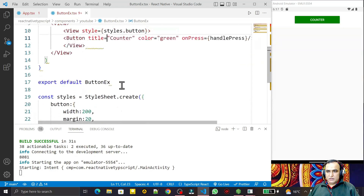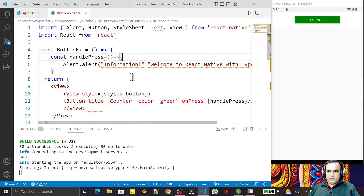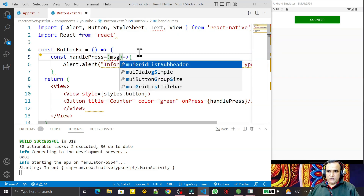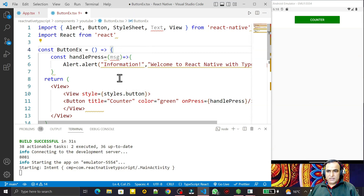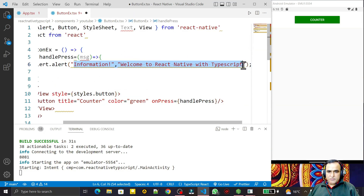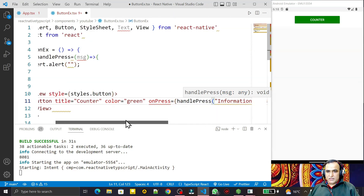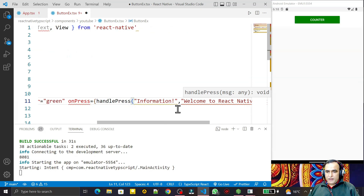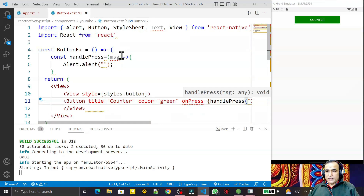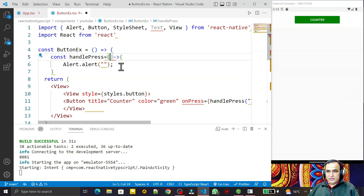Now let's look at how this differs in TypeScript. Suppose I want to pass the message from a function parameter. I refactor handlePress to accept two parameters — title and message — and then pass those parameters into Alert.alert. I cut the hardcoded message string and pass the values as arguments when calling the function.